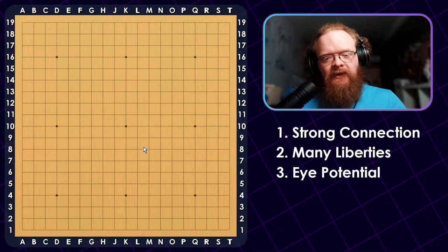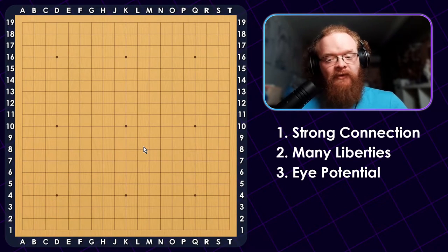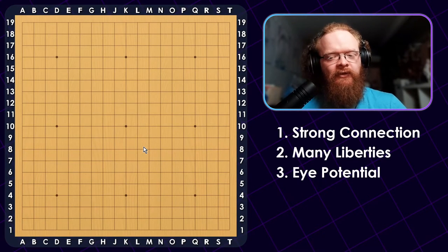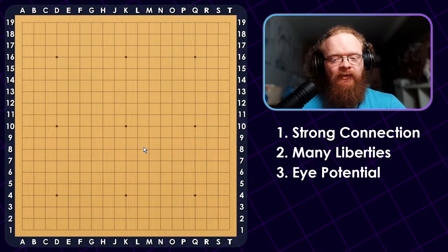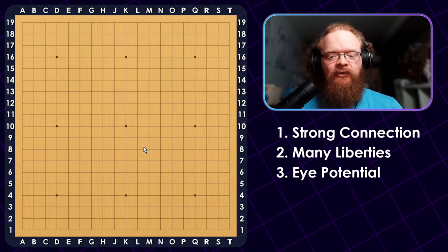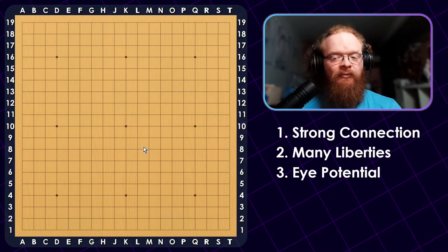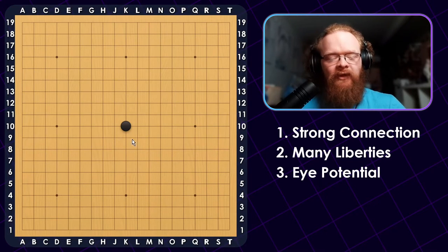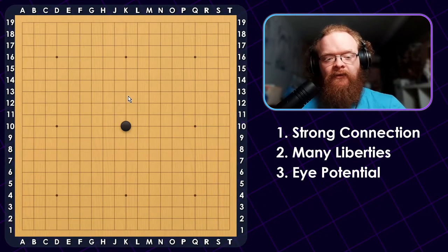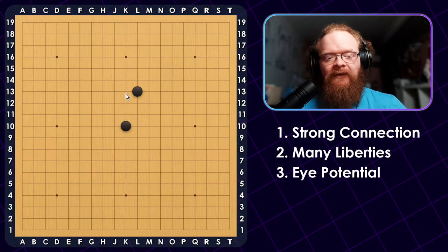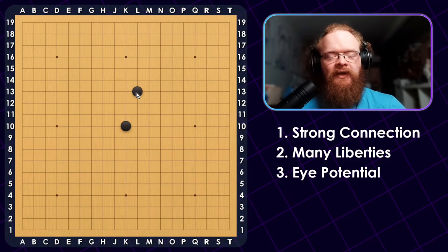So now we have the three main criteria for judging if a shape is good or bad. Even if you lose just one of those criteria, you start to fall into the category of bad shape, so you have to keep all three in mind when making your own shapes. There are six moves that I would call the building blocks of shape: the nobi, the kosumi, the one-point jump, the two-point jump, the knight's move, and the large knight's move. Anything further than the two-point jump or the large knight's move starts losing its strong connection, and therefore can't really be considered good shape anymore.